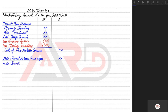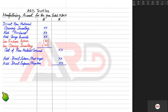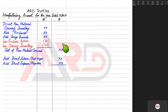After direct material and direct labor comes the third direct component: direct expense, also known as royalty. If the examiner uses any word other than direct expense or royalty, it would likely be a general factory expense. All expenses other than direct ones are termed indirect expenses and are recorded under the heading of production overhead.